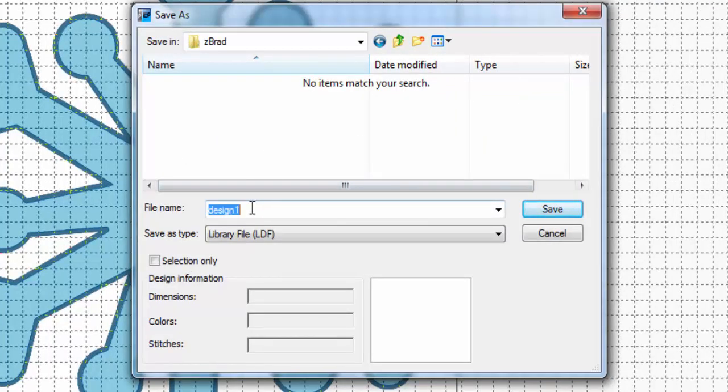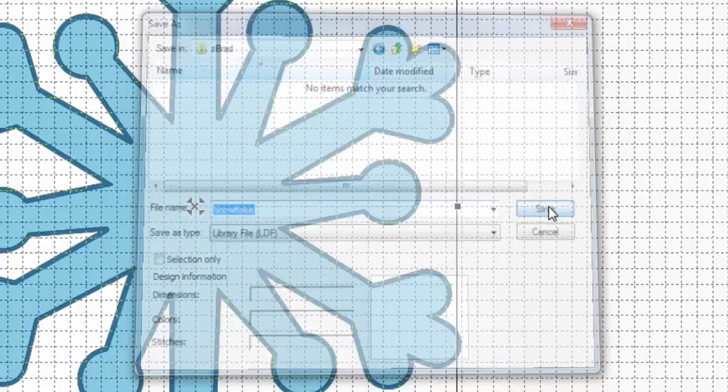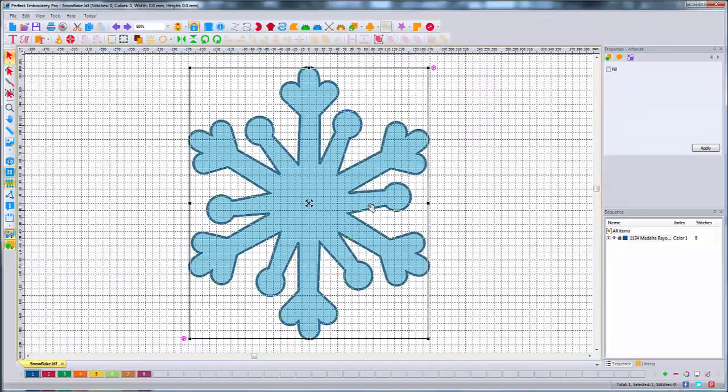So anyway, you're going to name your file something. I'll call mine Snowflake, and hit Save. That's in my ZBrad folder.